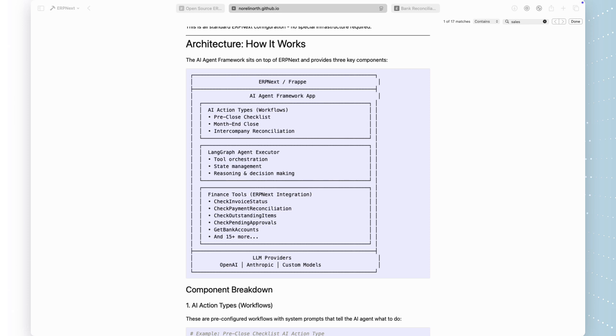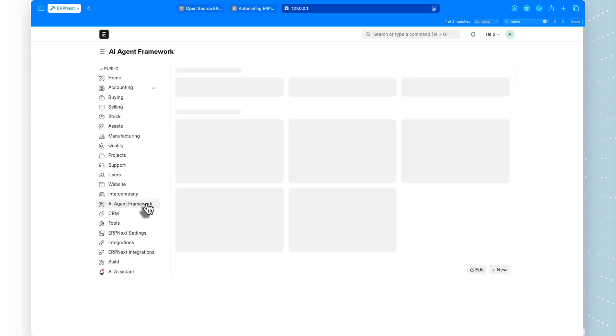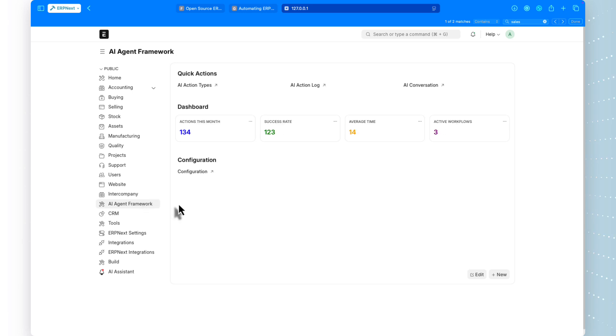Third, finance tools, these are specialized functions that integrate directly with ERPNext data. They can check invoice status, reconcile payments, review outstanding items, and more. And it all integrates seamlessly into the ERPNext interface. No external systems, no complex integrations, everything runs inside your ERPNext instance.